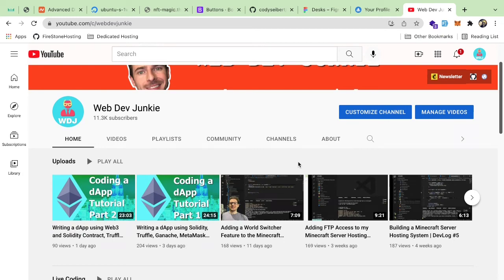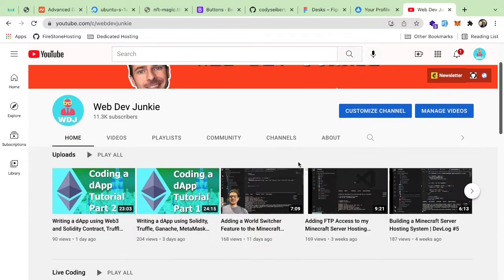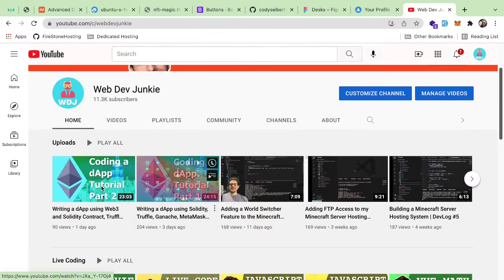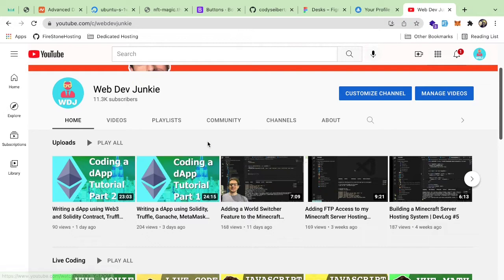How's it going everyone? Welcome back to another Web Dev Junkie video. So you might have noticed that the past two videos I published, I've been looking more into decentralized applications.